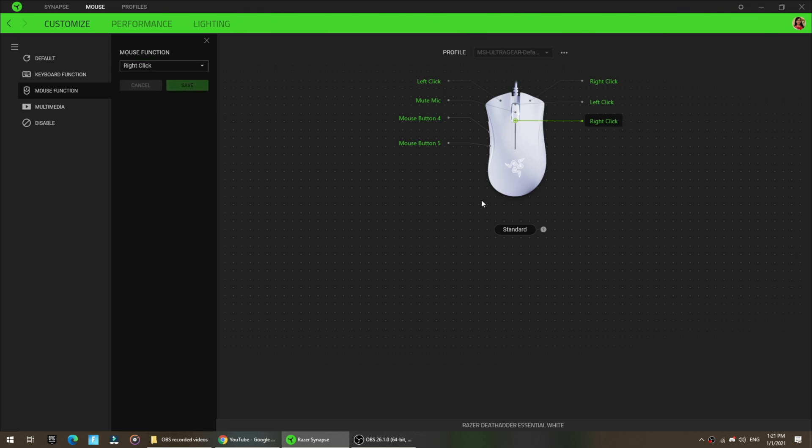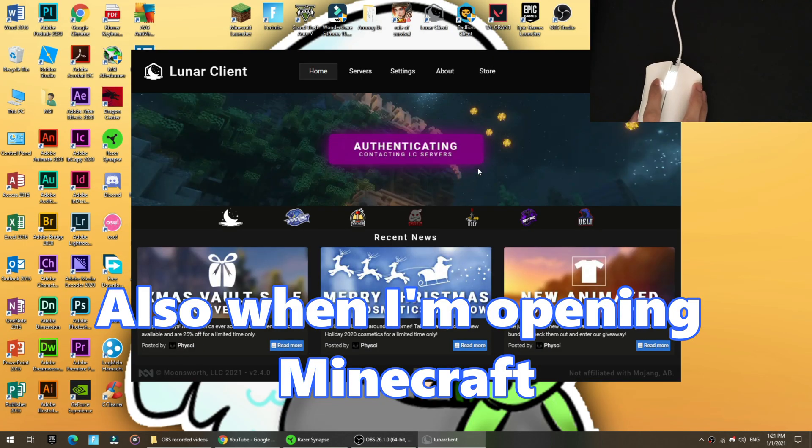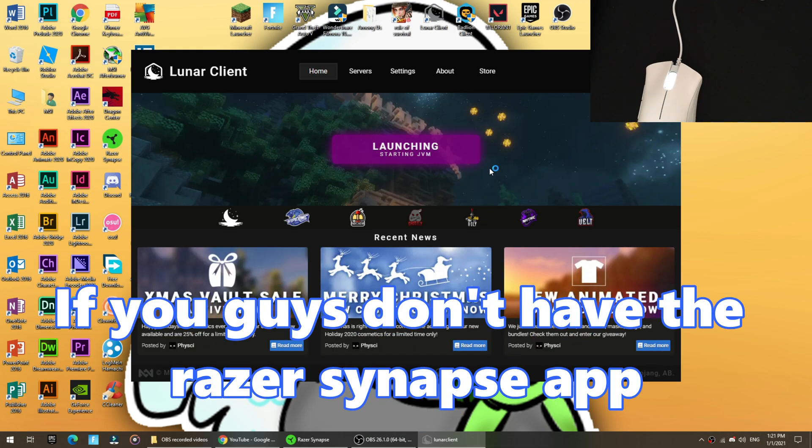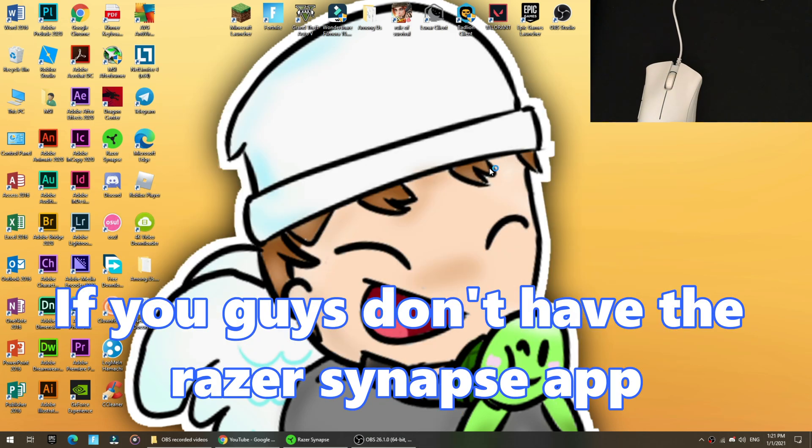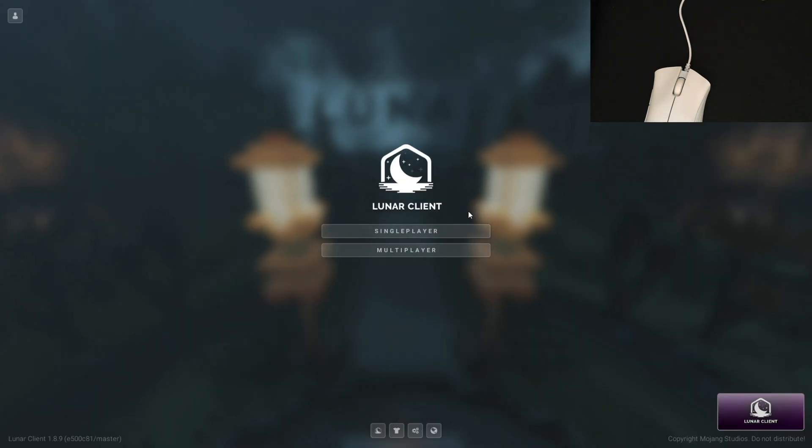And that's basically it. We're done. Also, when I'm opening Minecraft, I'm just going to tell you guys that if you don't have the Razer Synapse app, I have a link for the app below. So if you guys want to download it, it's going to be right in the description box below.